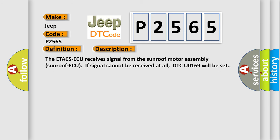The ETA-CS AQ receives signal from the sunroof motor assembly sunroof AQ. If signal cannot be received at all, DTC U0169 will be set.